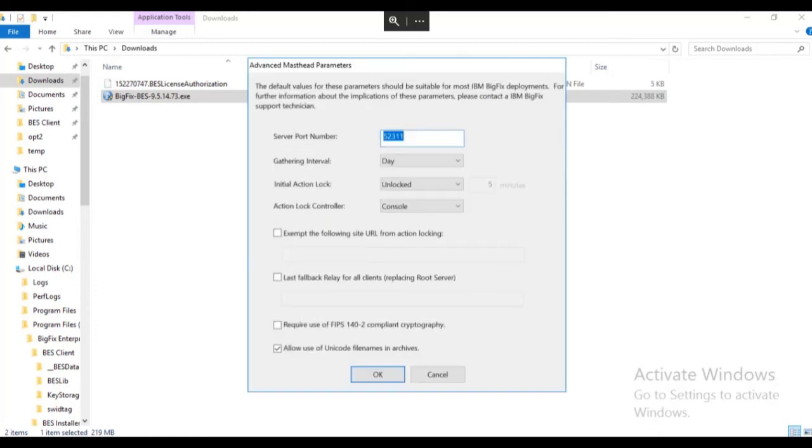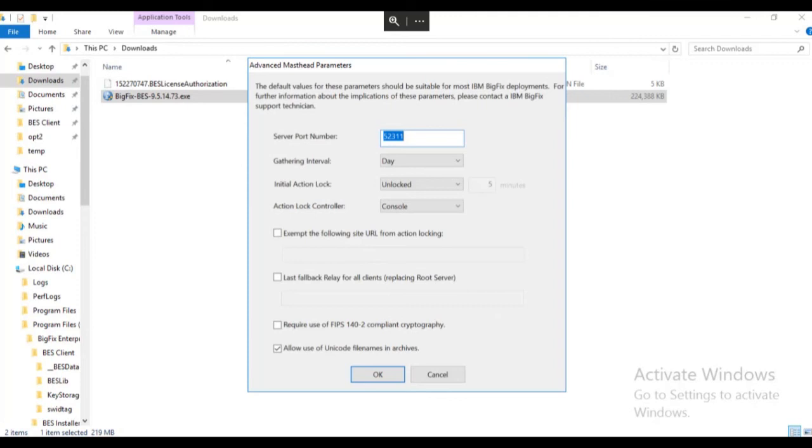We now have the option to make changes to the masthead file using the Advanced Masthead Parameters screen. The masthead contains information about the communication ports that the server and endpoints use to communicate, how often the environment will gather new content, and other settings.